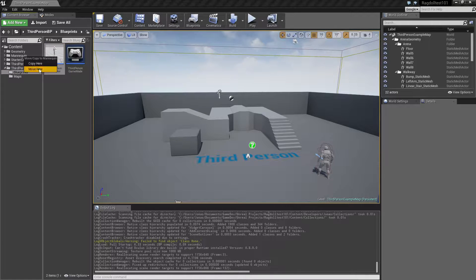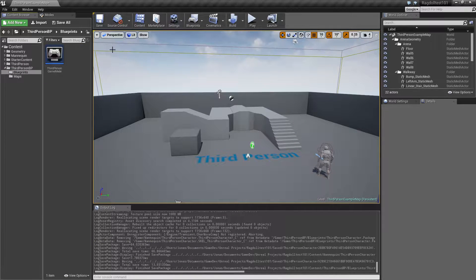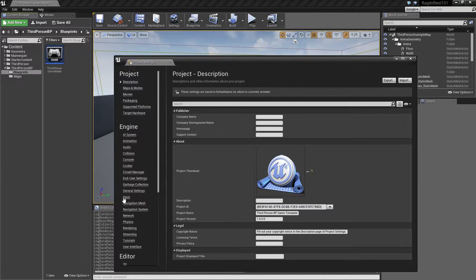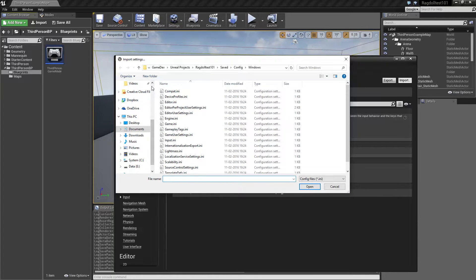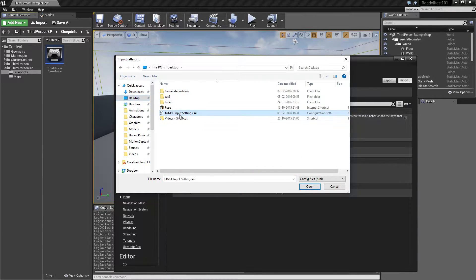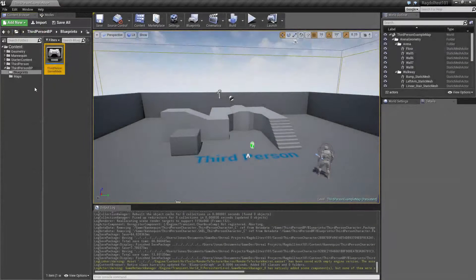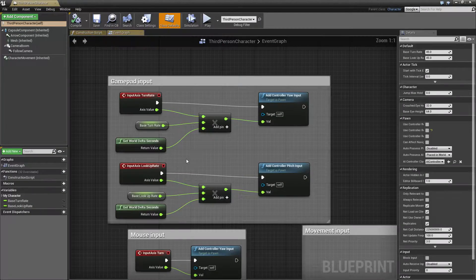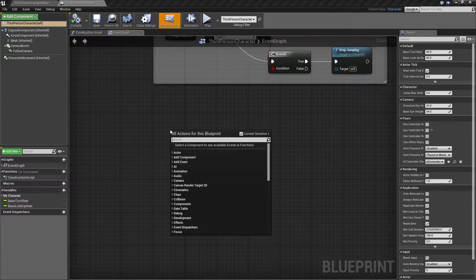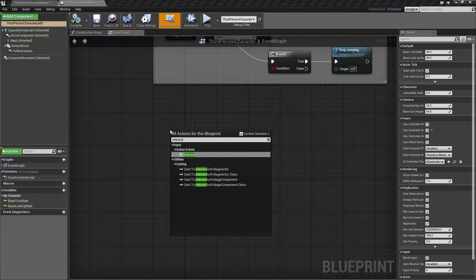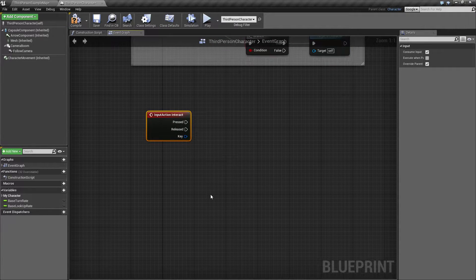Inside our third person character blueprint, we'll set up a key for this. I'm left-handed so I keep remapping my keys. I have my interact button key already mapped here. The idea is I want to be able to press a key and then put the character into ragdoll.